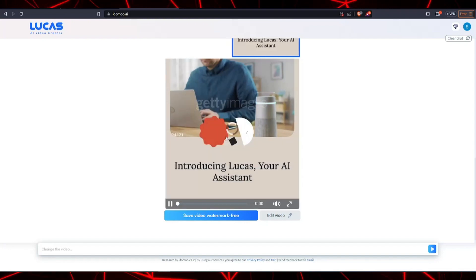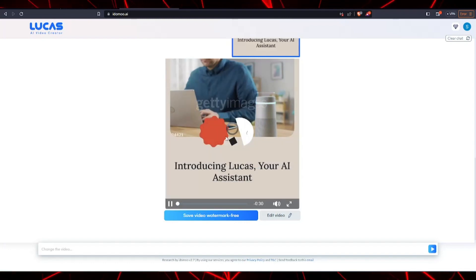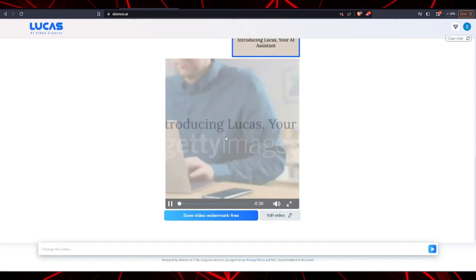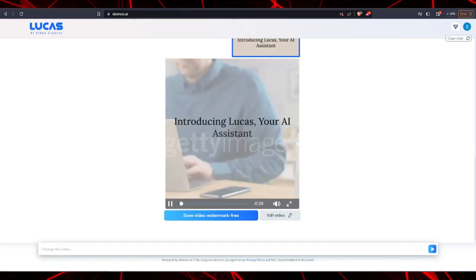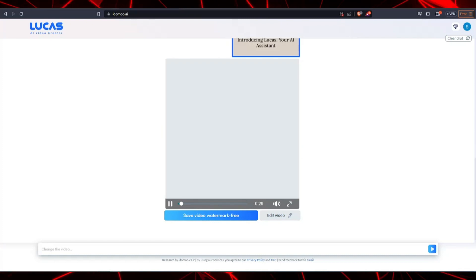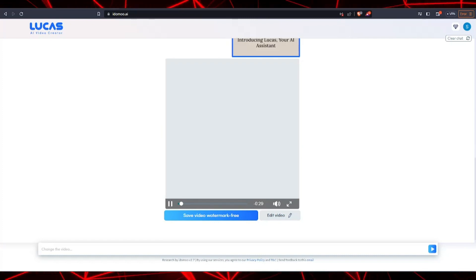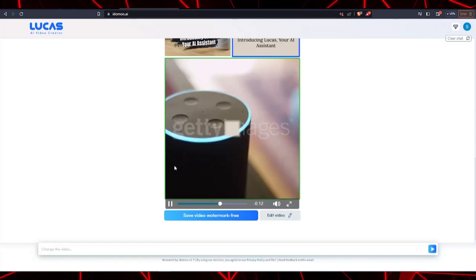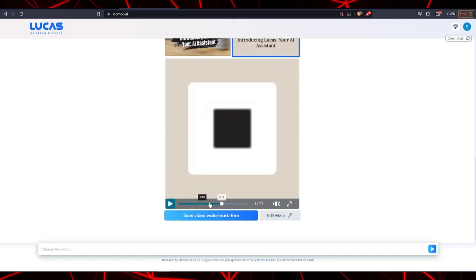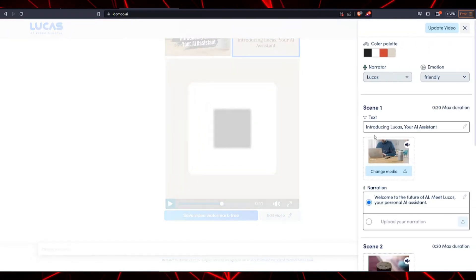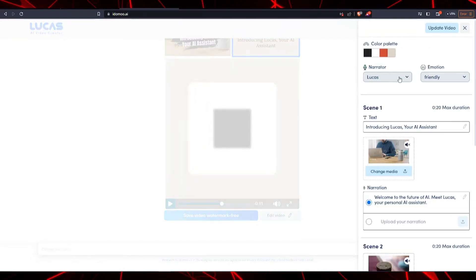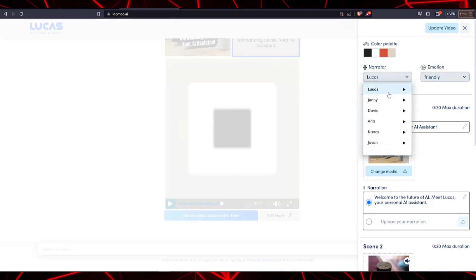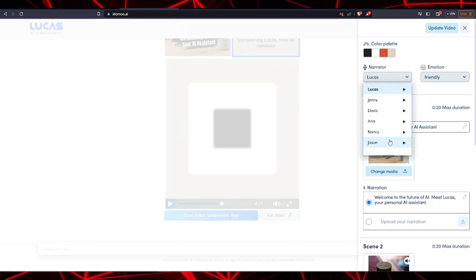As you can see, we can take a preview of the generated video it made for us using the prompt that we put in. You can then select the video and change certain settings like the color palette, the narrator, the kind of emotion the video is trying to evoke, and so forth.